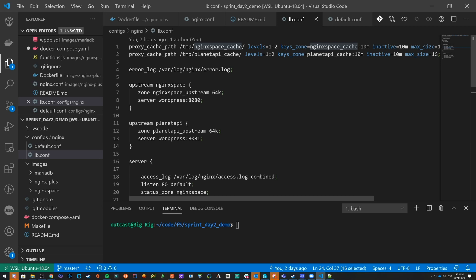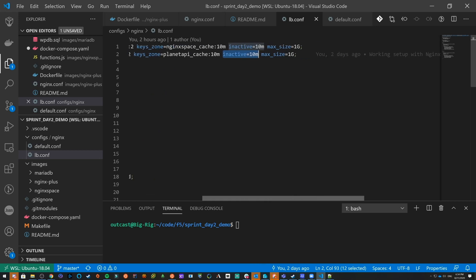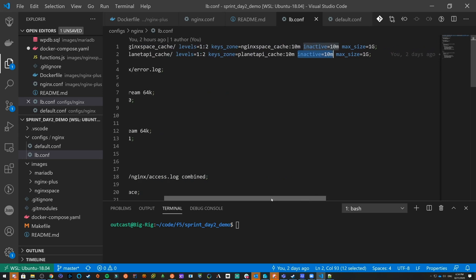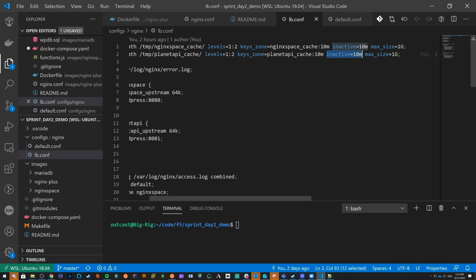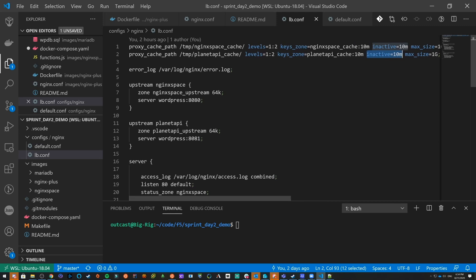We have to give it a keys zone — a name and how big the zone is (10 megabytes). Then how long an object can be inactive in the store before it gets expelled, and then the max size. I'm only allowing a gigabyte of data because containers shouldn't be that big. You can actually attach another volume for a much larger cache if needed, but since we're only doing microcaching right in the container, this works great.